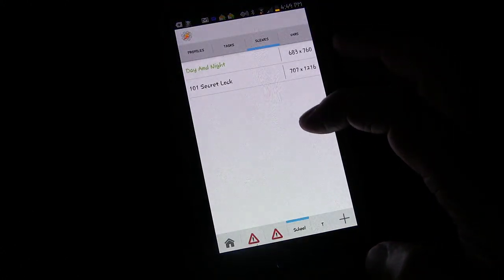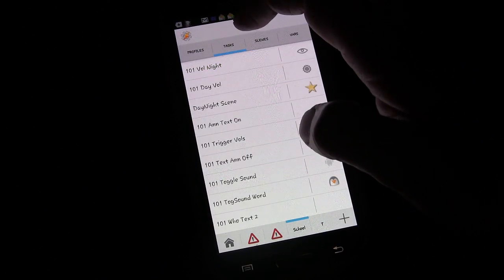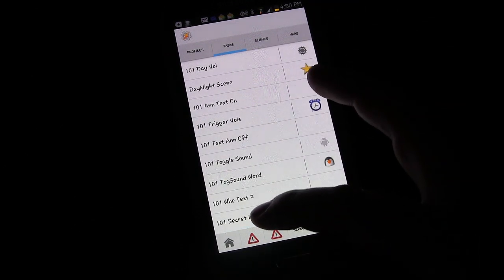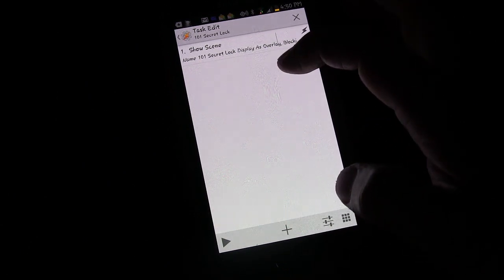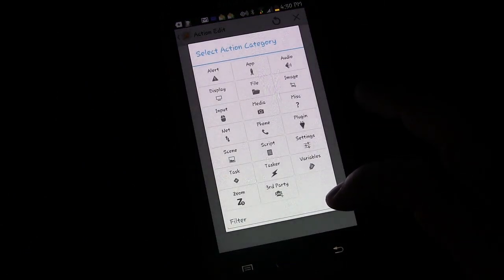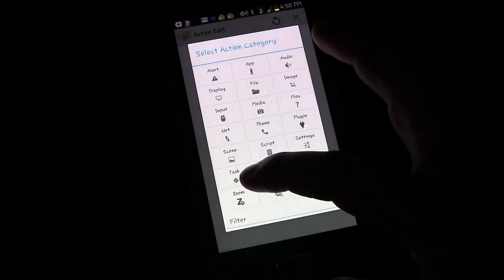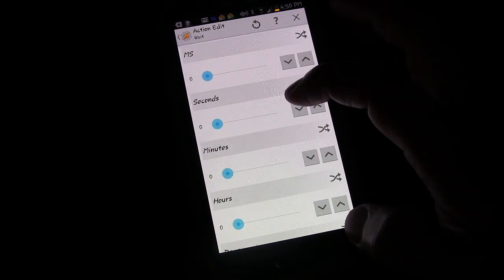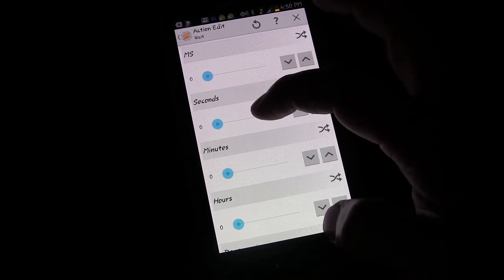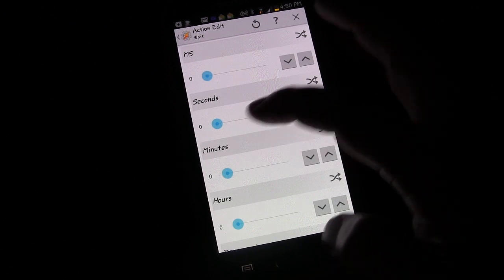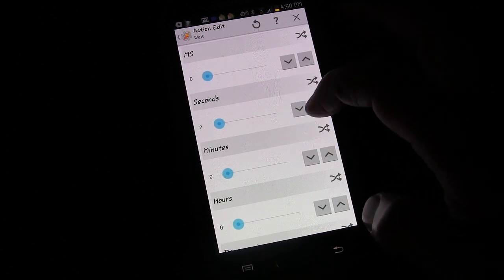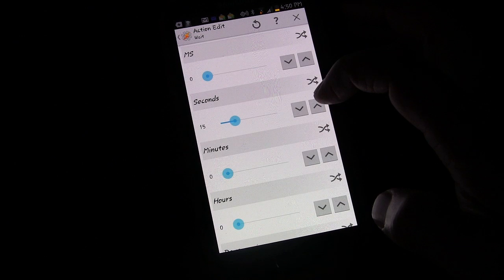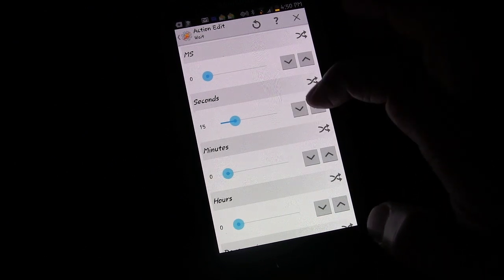Let's do that. Go over to Tasks because anytime we turn our screen off it activates the task 'Secret Lock' which shows the scene. We can change it — click the add button, then Task, and add a Wait action. You can make it as long as you want. Maybe you only want it to come on if your phone's been off for a minute. Let's say 15 seconds for the sake of this lesson.